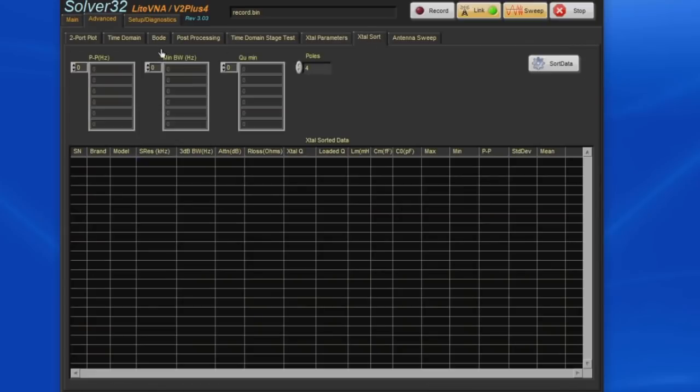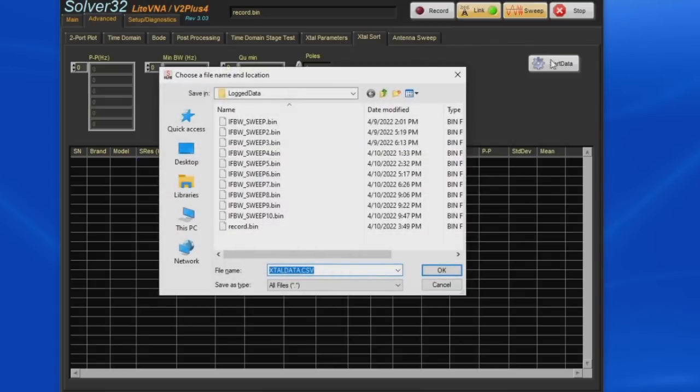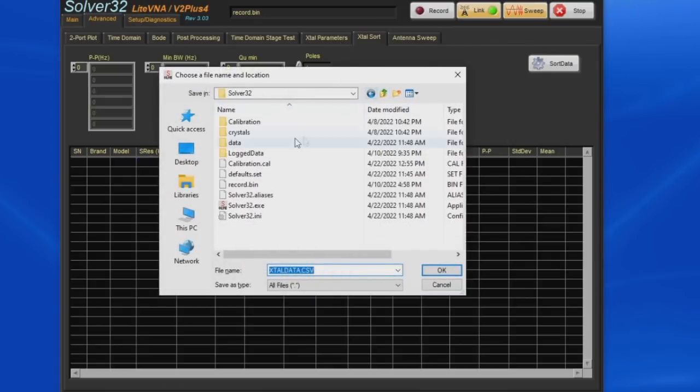So after I discovered that it was indeed a subscription base I ended up writing National Instruments and asking for a full refund. Of course they offer that up to 30 days after purchase. I'd like to read you some of the correspondence that I had with their tech support.